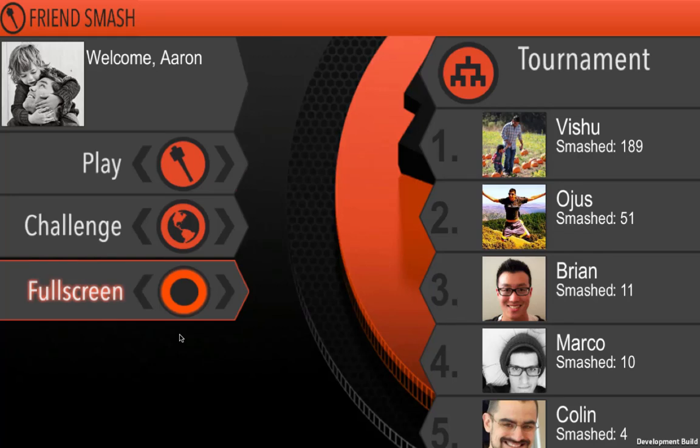Today I'm going to talk to you about getting started with the Facebook Unity SDK using our example game, FriendSmash.